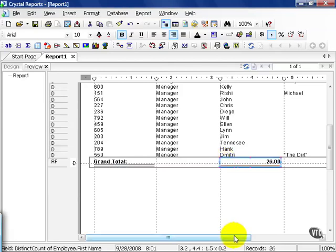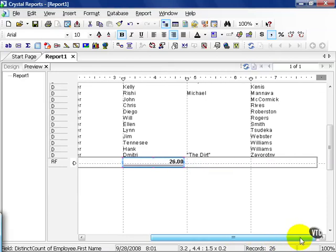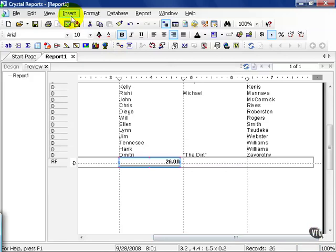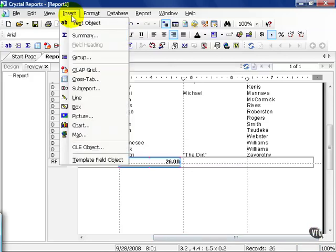Let's go ahead and scroll over and this time we're going to insert another summary field. Go ahead and click on the insert menu at the top of the screen. Go ahead and choose summary.